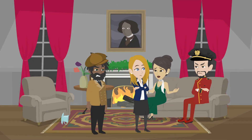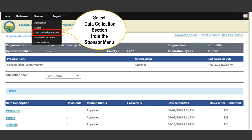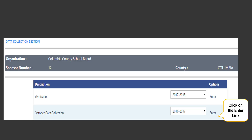To navigate to the October data module in FANS, you will scroll over the Sponsor tab and select the Data Collection Section option. After that, you'll see the Data Collection screen and you'll select the Enter option next to October Data Collection.